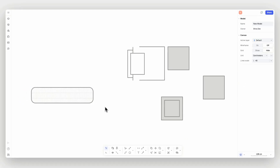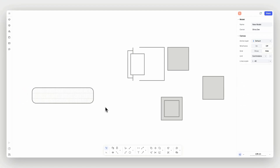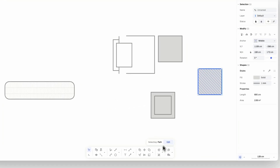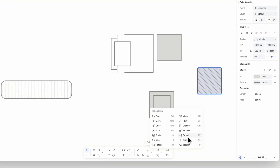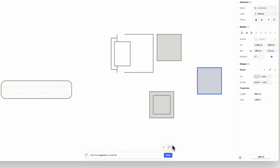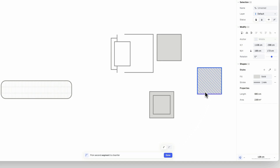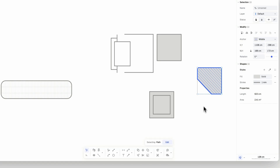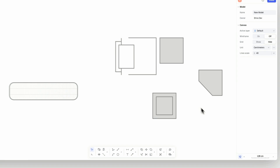Moving to the chamfer command. Select the element to be chamfered, then trigger the command. Notice that you can select between regular and irregular chamfering mode at the top of the command bar. Select the two continuous paths to chamfer from, then select the distance on the canvas or by entering a value.